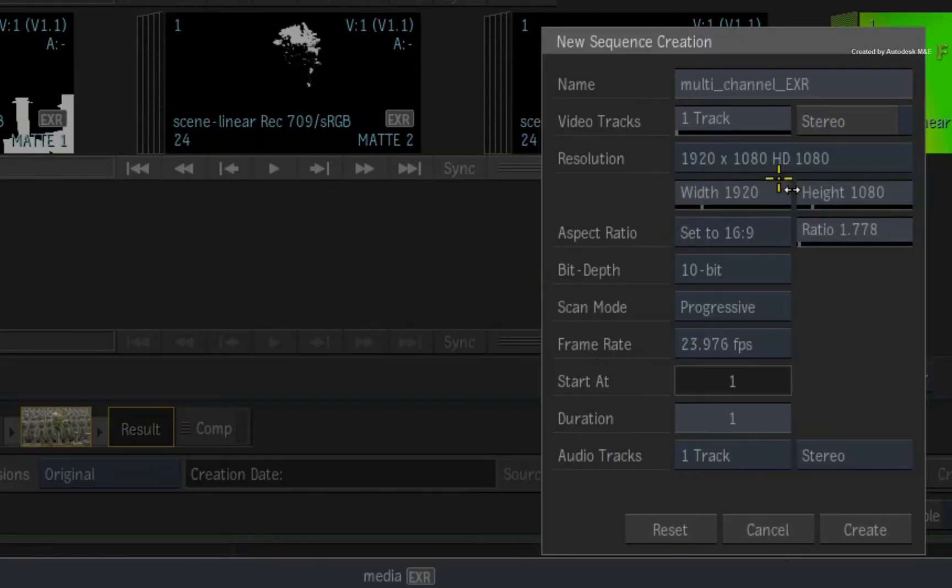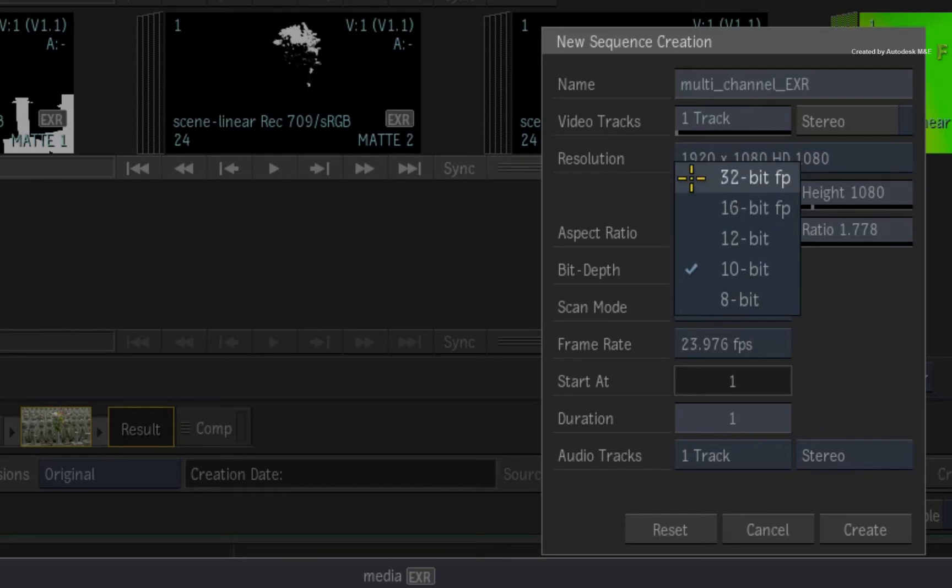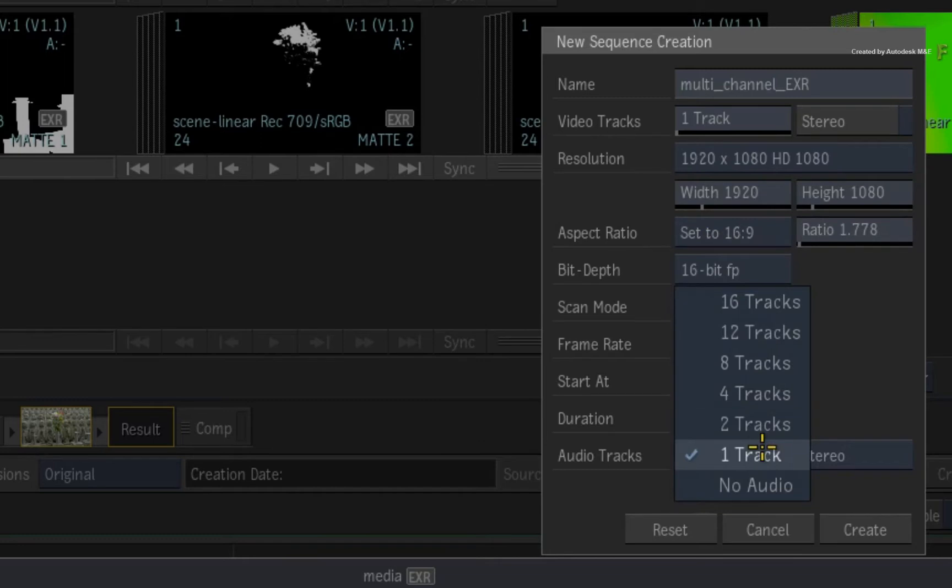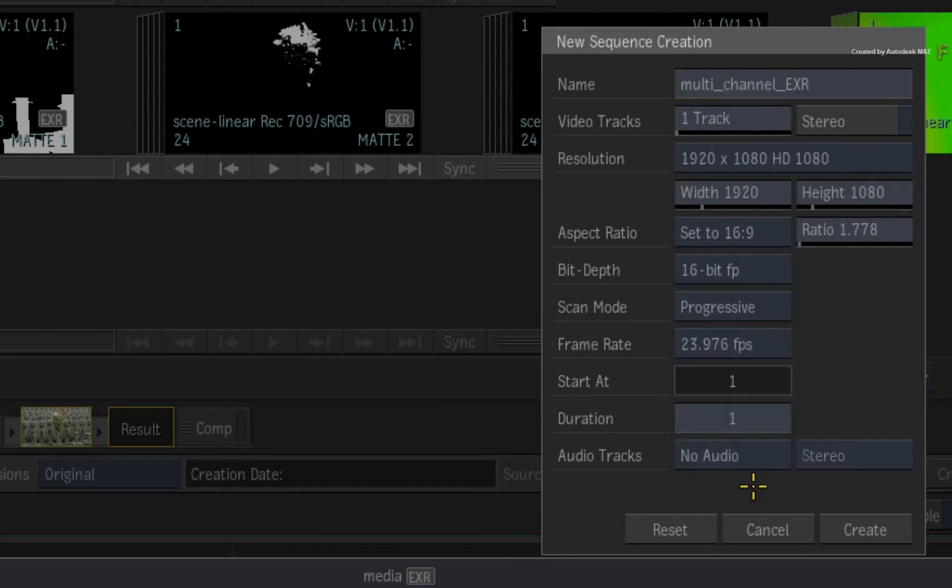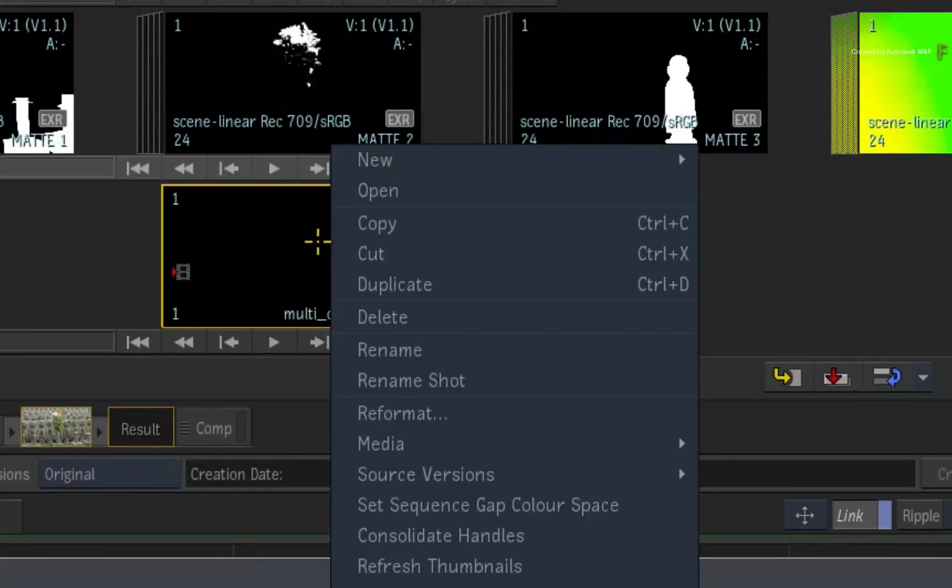You can call it by any name and set your resolution according to your needs. This media is 16-bit, but it could also be 32-bit if required. Disable the audio tracks as you won't need them. Create the new sequence.